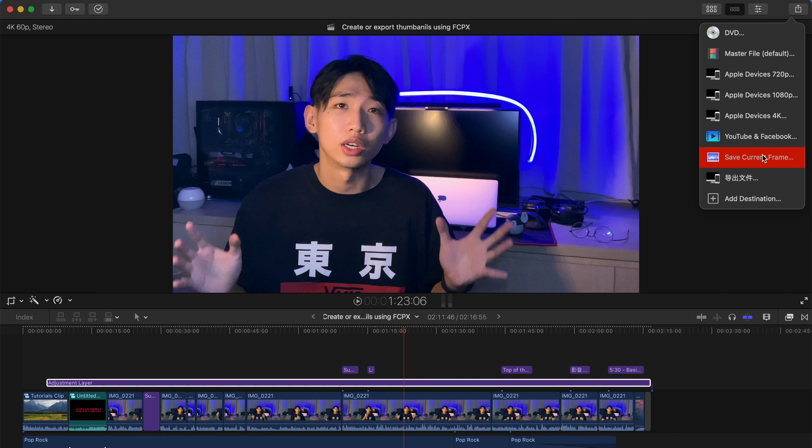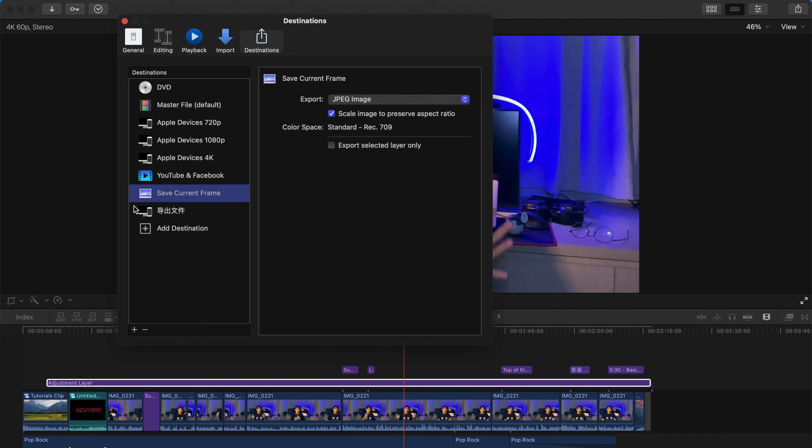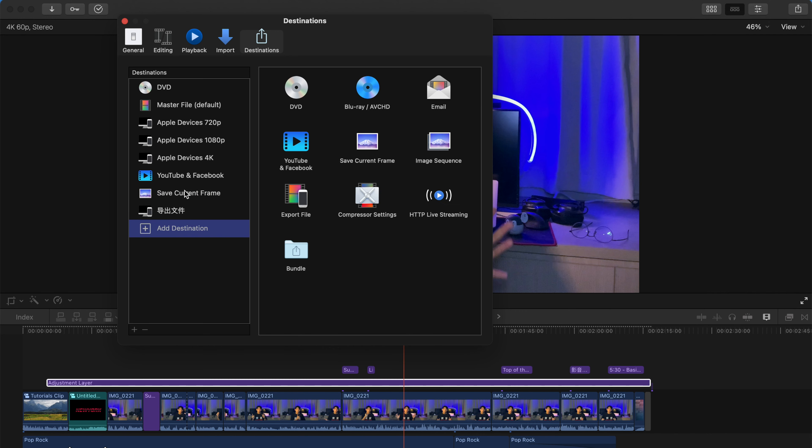If you can't find this option, just go to add destination. And as you can see, there's this thing over here. If it's not here, you can always just choose it from here. It'll automatically be added here.